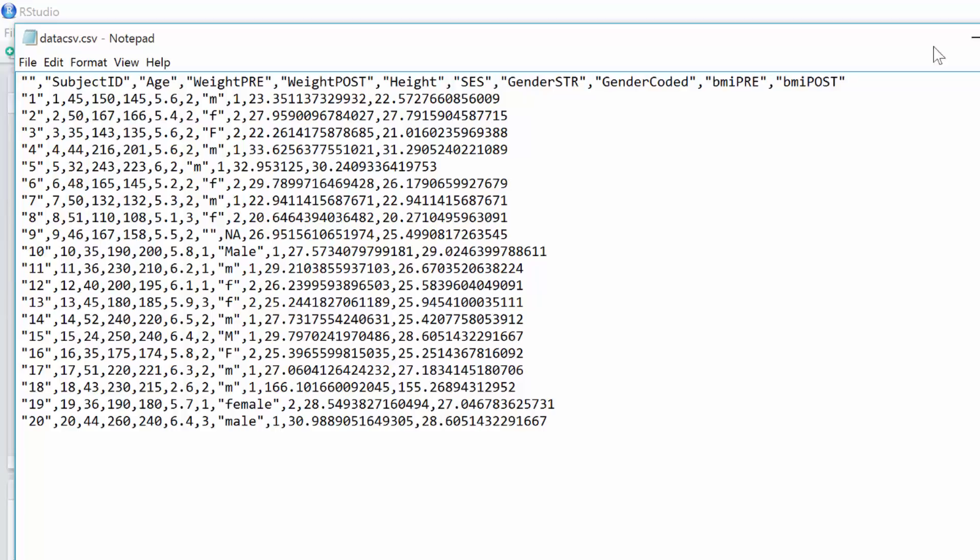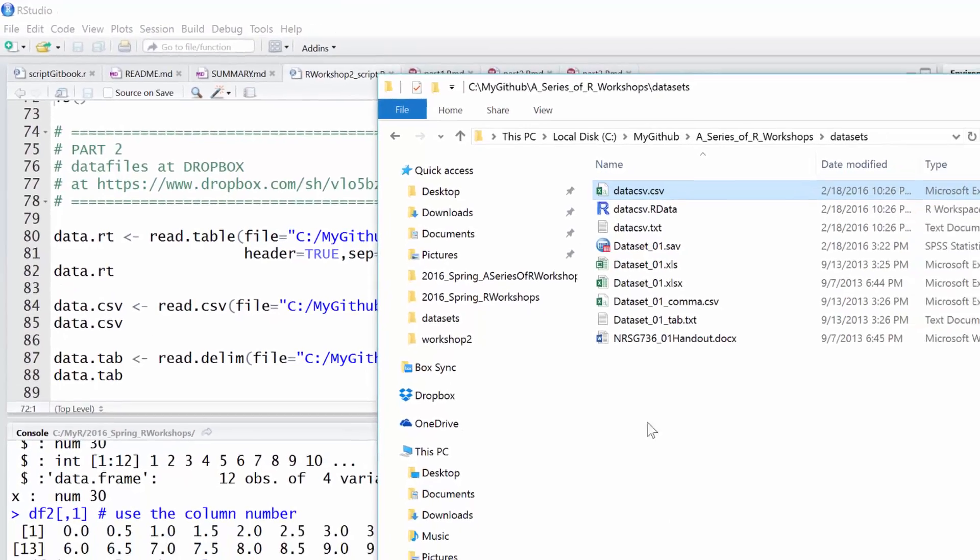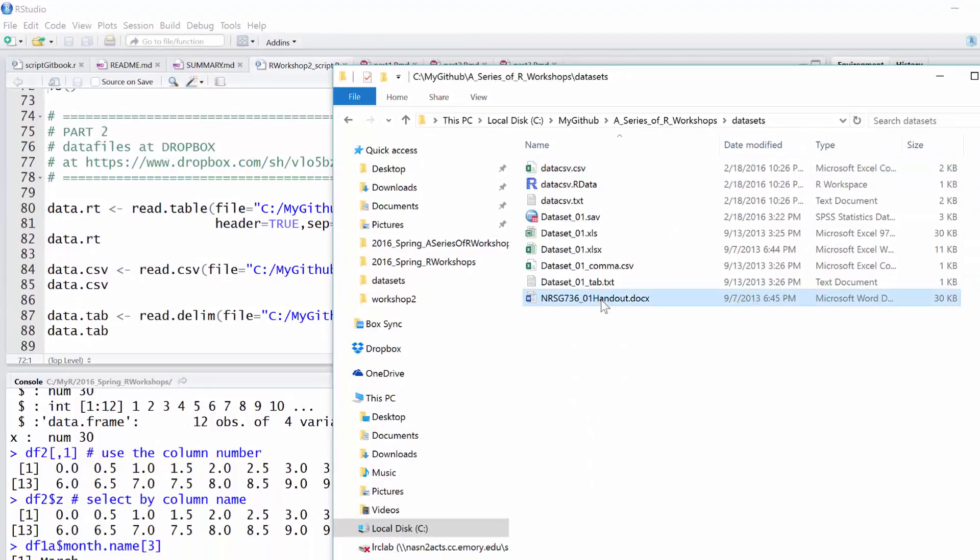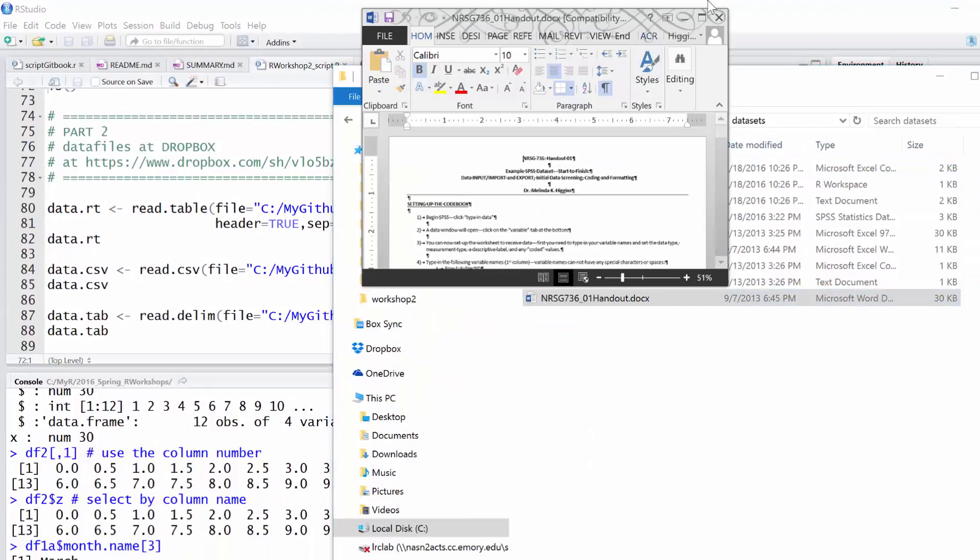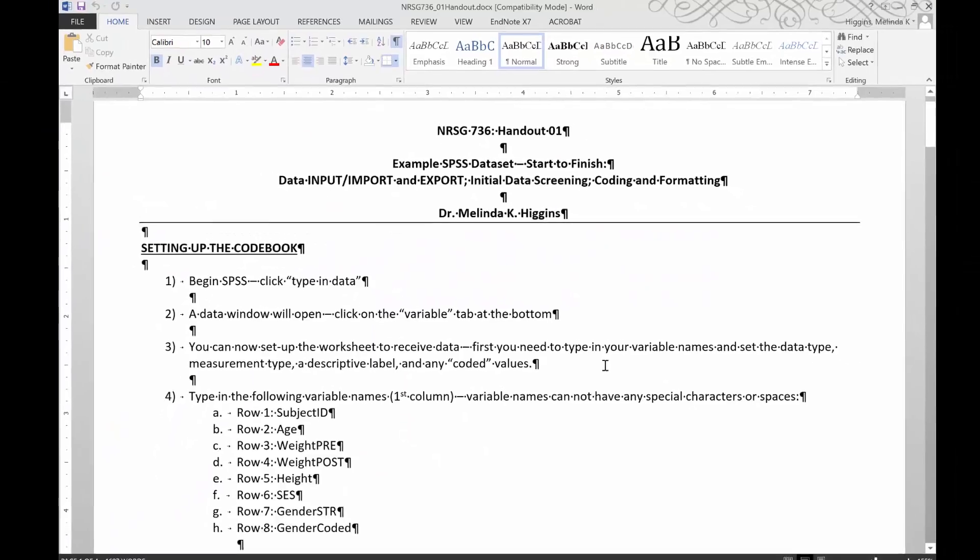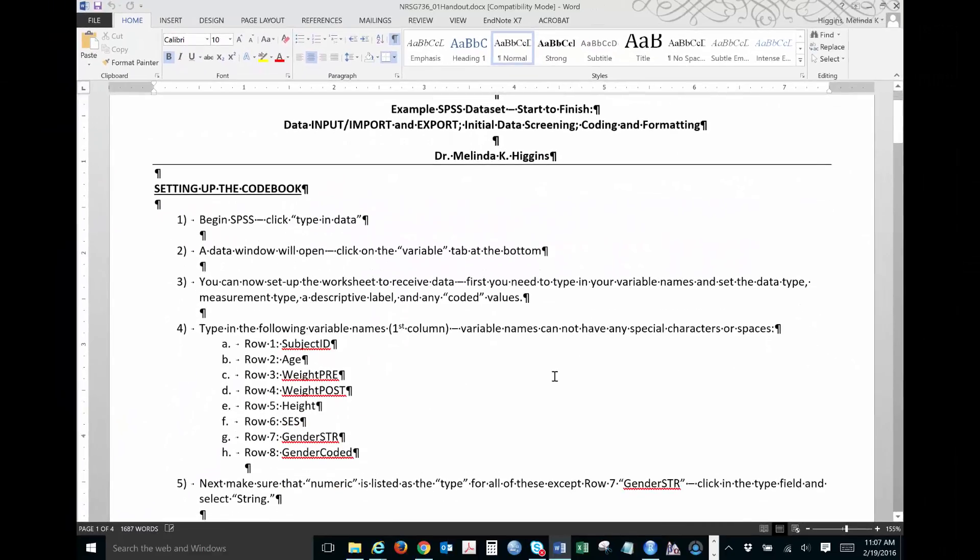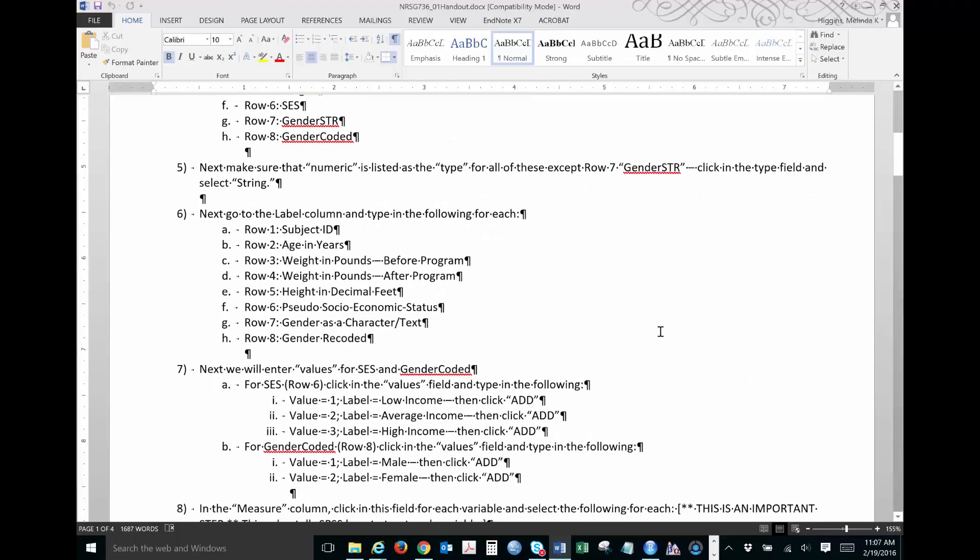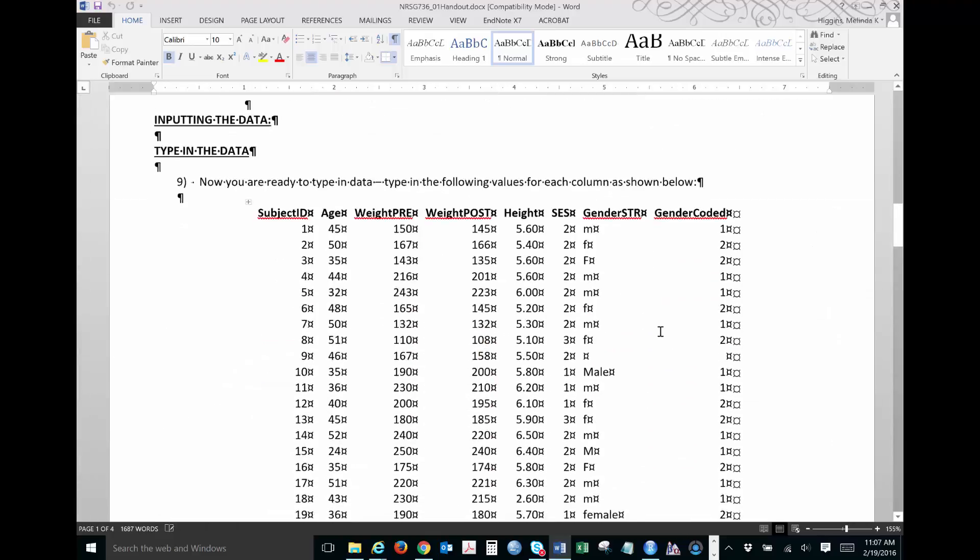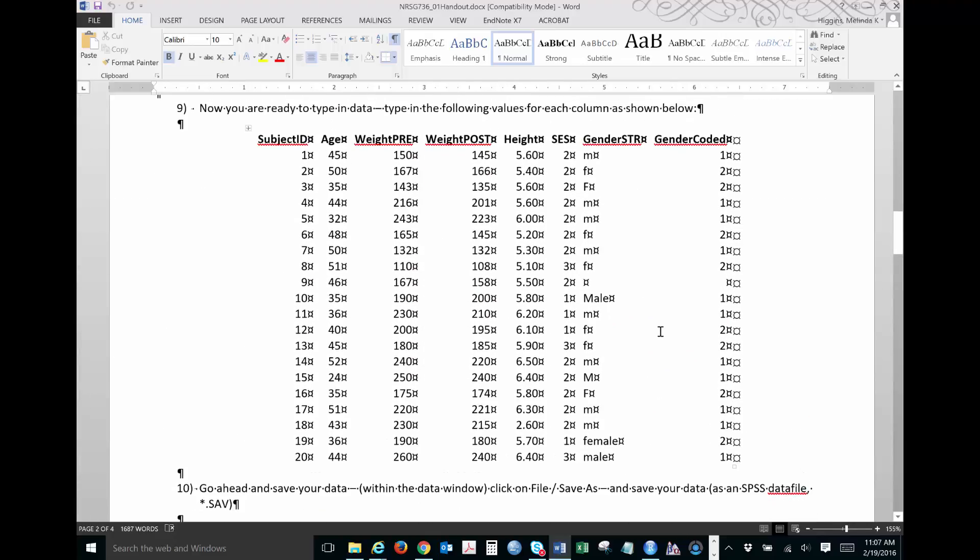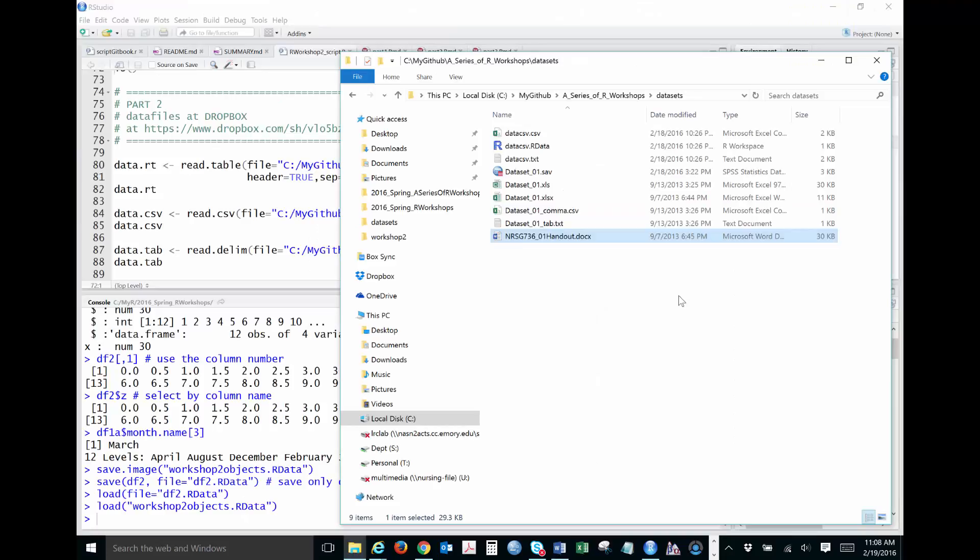Those of you that have ever done my little intro to working with data - I do this with my 736 class, this is out on Dropbox too. This is a little handout that gets people going in SPSS, so I'm replicating this exercise in R for this class. Here's the information. It's going to have 20 subjects, and has some data here on age, weight, height, gender, socioeconomic status. There's basically the data set, and so what I've done is I've put this out there in a couple of different formats, and we're going to read that into and out of R.